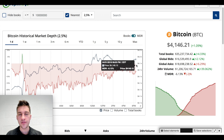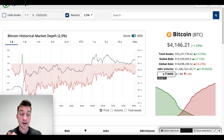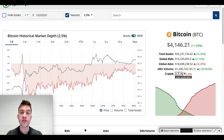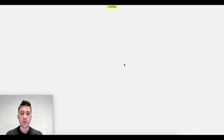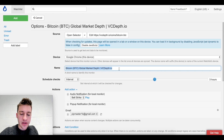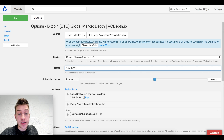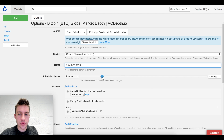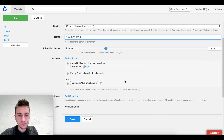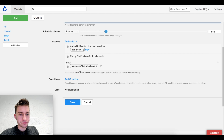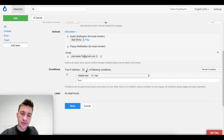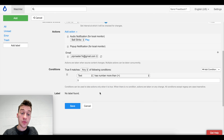We want to pull the data that updates every one minute and get alerts from it through email or however we want. Click on that value and then hit 'save selection.' This will pop up. Let's name this - we're tracking the 2.5% BTC MDR. I'm going to set this to an interval and have it check the website every one minute. I wanted it to send email alerts and also audio and pop-up notifications.